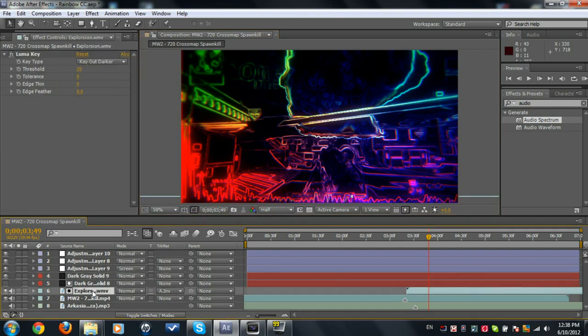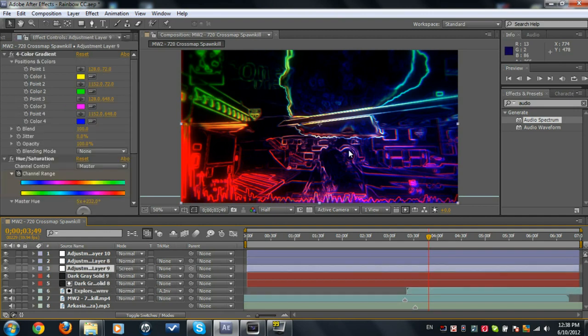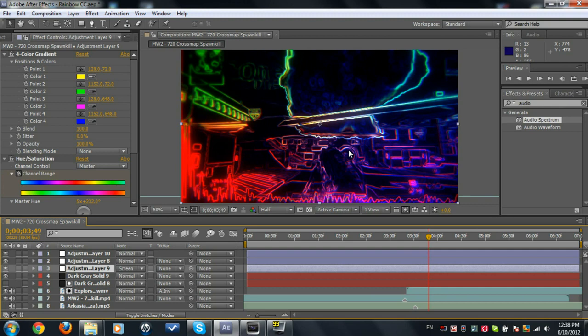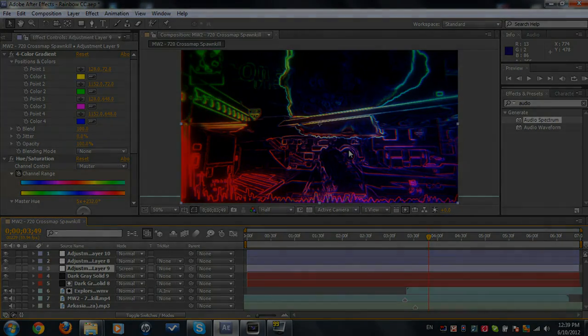Make sure to use Luma Key on the explosion, track matte, do better than me, I suck. And yeah, thanks guys. Comment, rate, subscribe. If you subscribe, this helps me a lot. One like really helps me a lot and provides me support to put more tutorials for you guys. So next tutorial is going to be something in Cinema 4D. So stay tuned and thanks, guys.